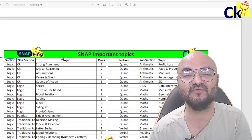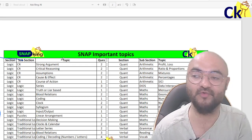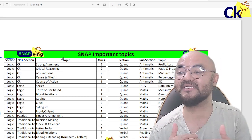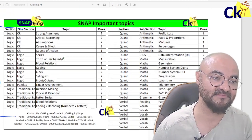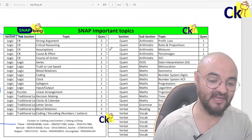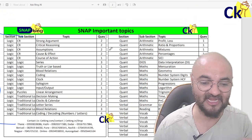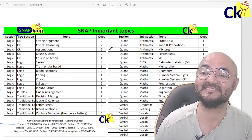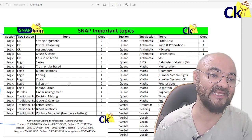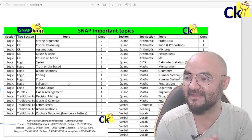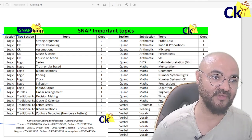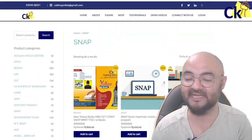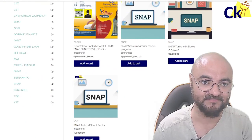If you are dedicated towards CAT, please focus on CAT. After CAT, you can look at SNAP and other exams. But if you feel that you are not able to focus well on CAT, then this is the right time — once a week, we talk about non-CAT exams, which is what we are doing at Snapking.